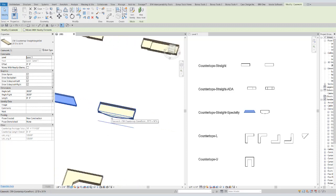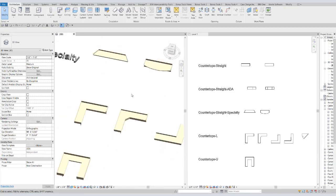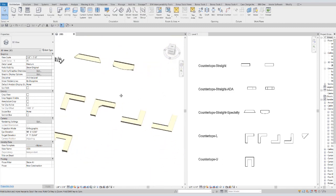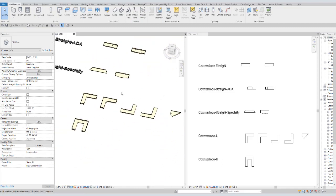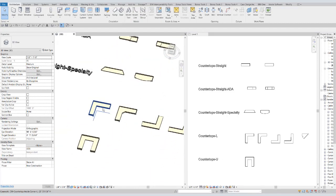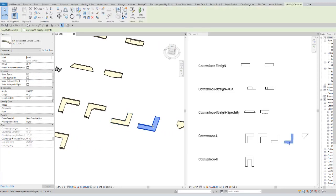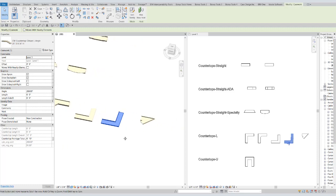We have a straight countertop with a curved projection front. And we have several varieties of L shapes. So we have a standard inside corner, an L with a chamfer for the inside. We have an outside corner. We have one that makes an obtuse angle, and this goes anywhere from 91 to 269 degrees. And then we have one that makes an acute angle.